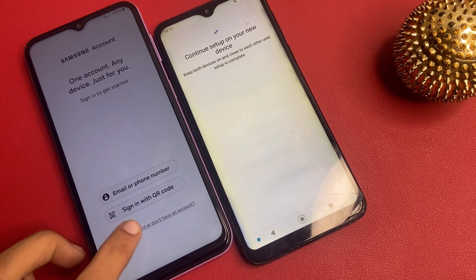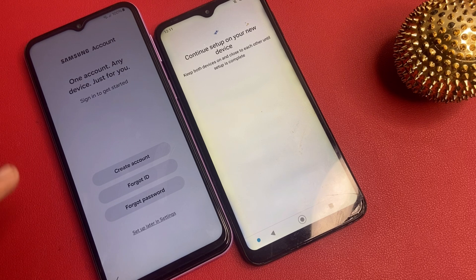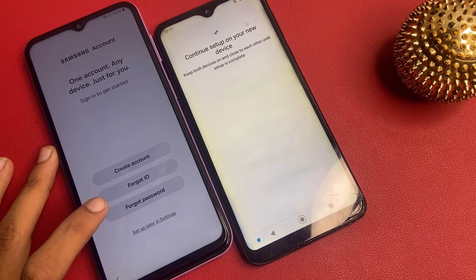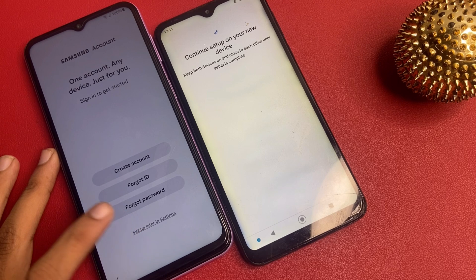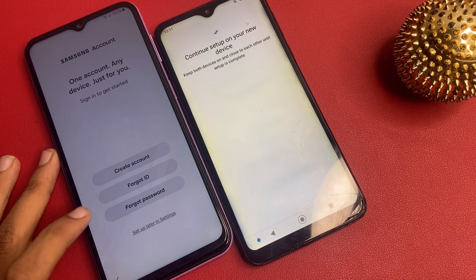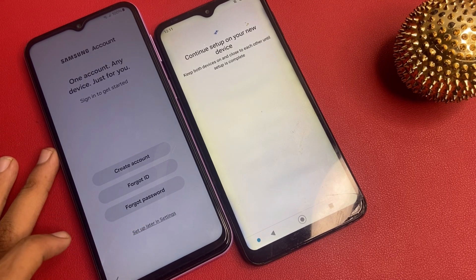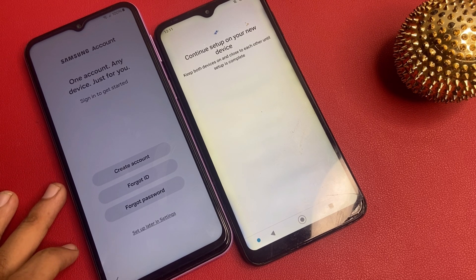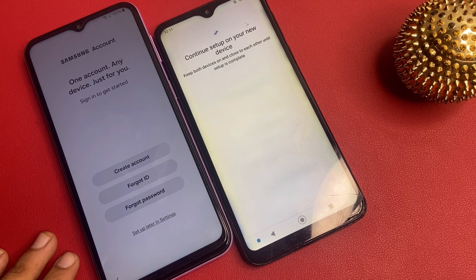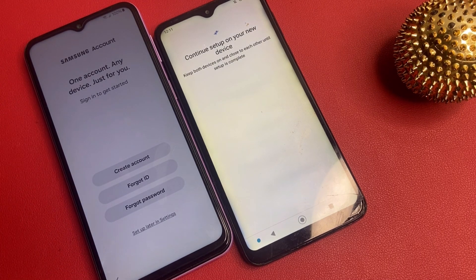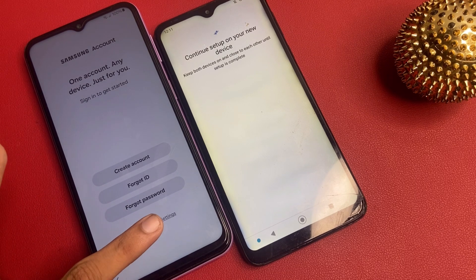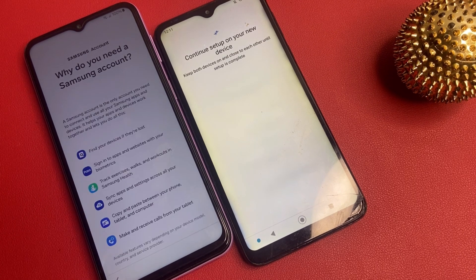Now forget password or don't have account — click on setup, create account, forget ID, forget password, setup, setup later in settings. But I suggest you: please create your Samsung account. If you forget your Gmail account, your Samsung account is useful to bypass the FRP. But now I don't want to set up later in settings.